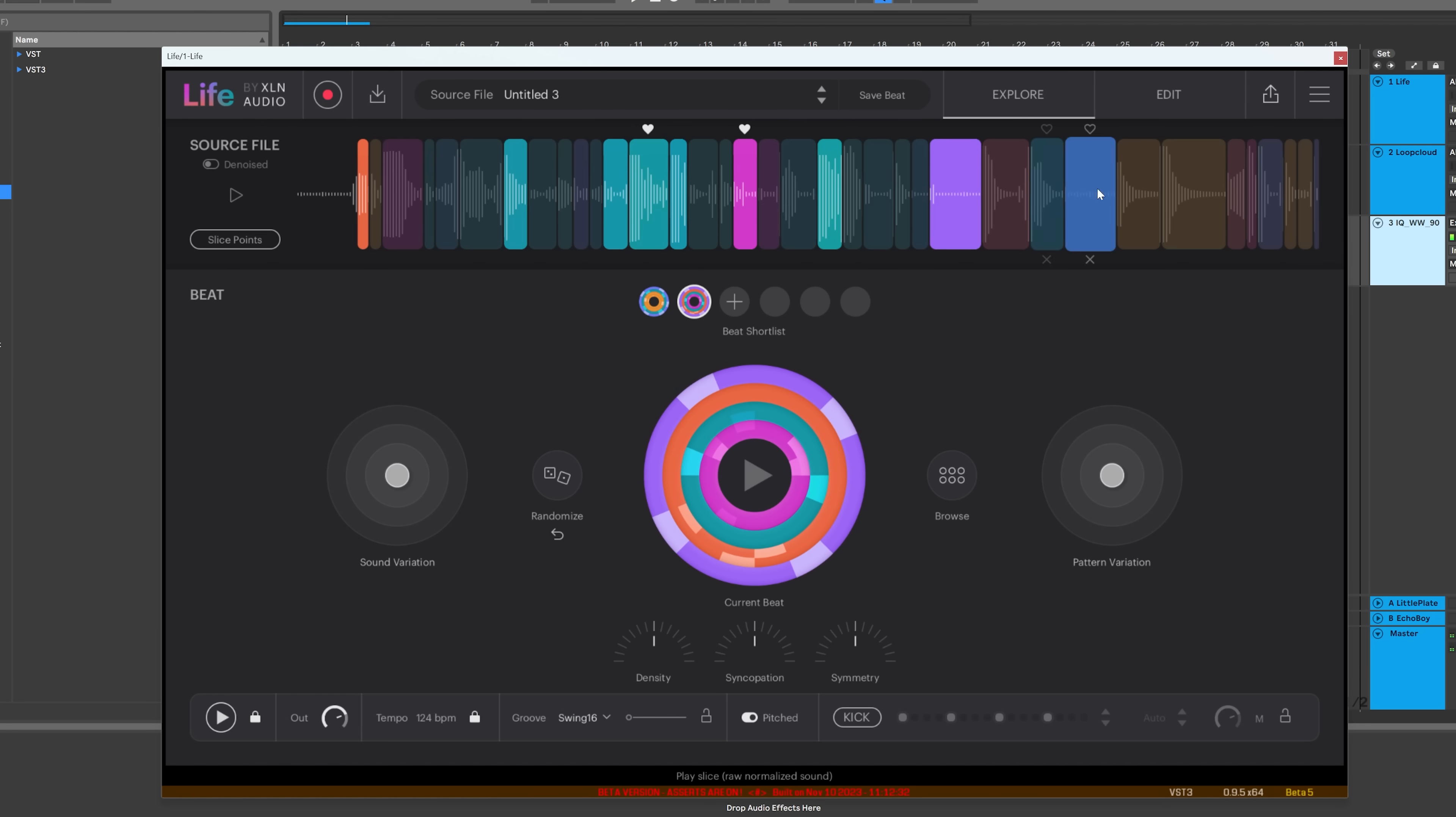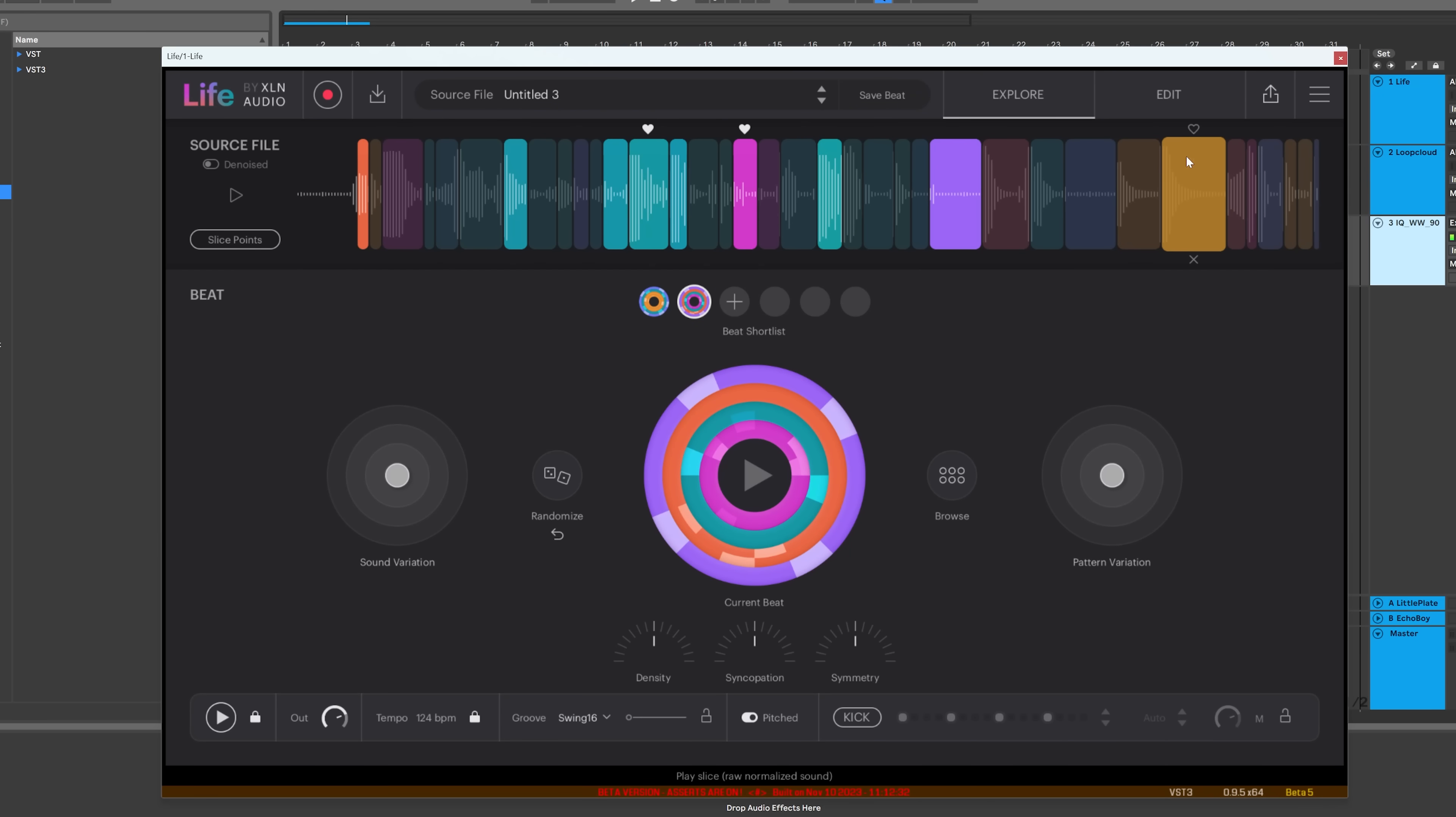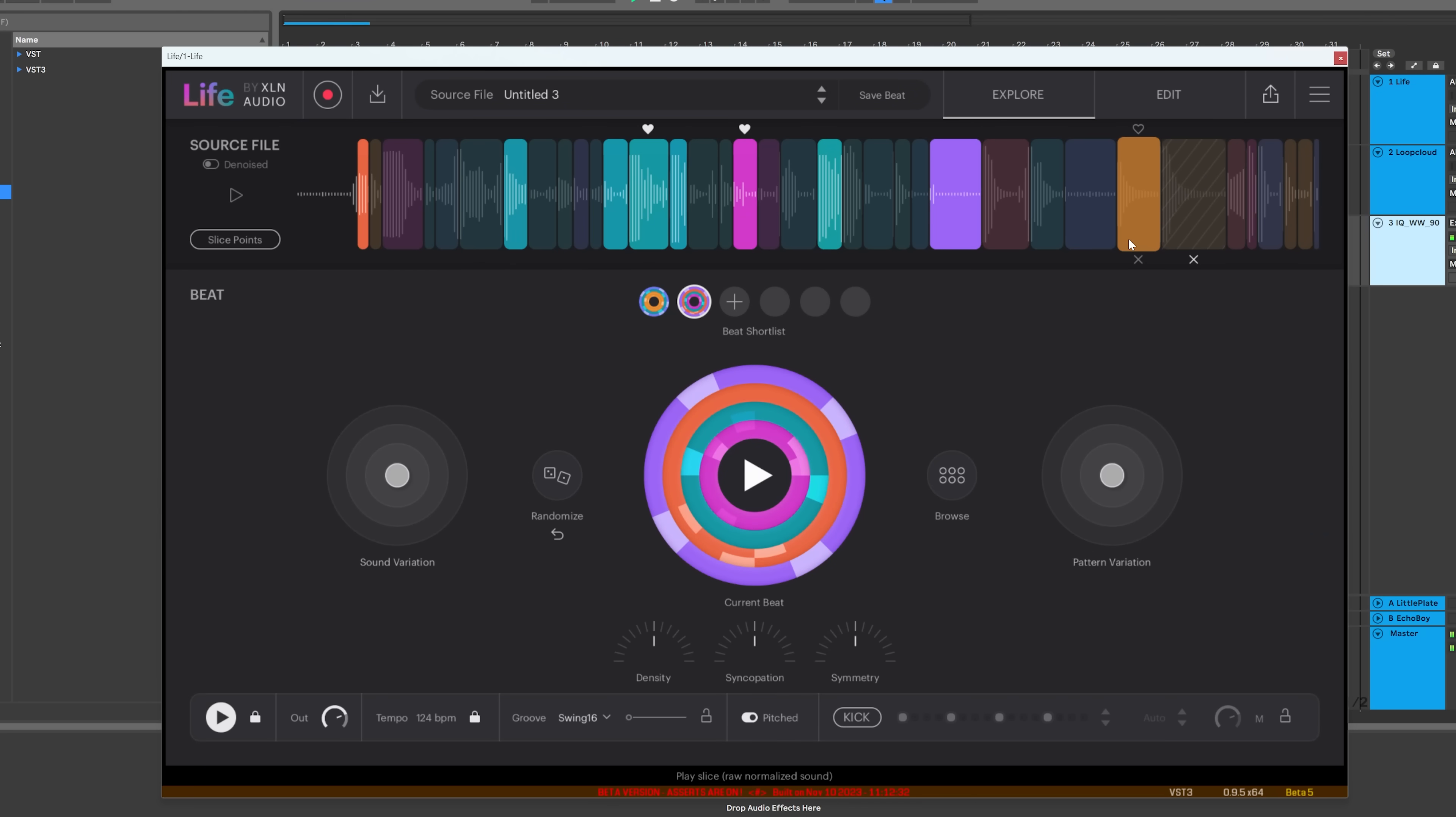And let's say I don't like that. It's got too much of a tone to it. I can hit X and it will never include that in the randomization process.